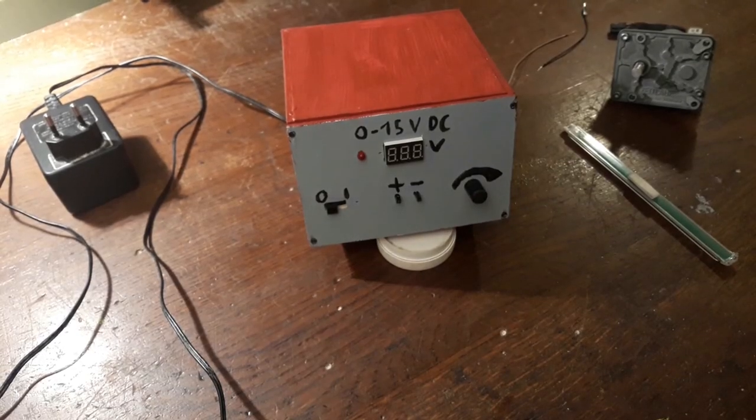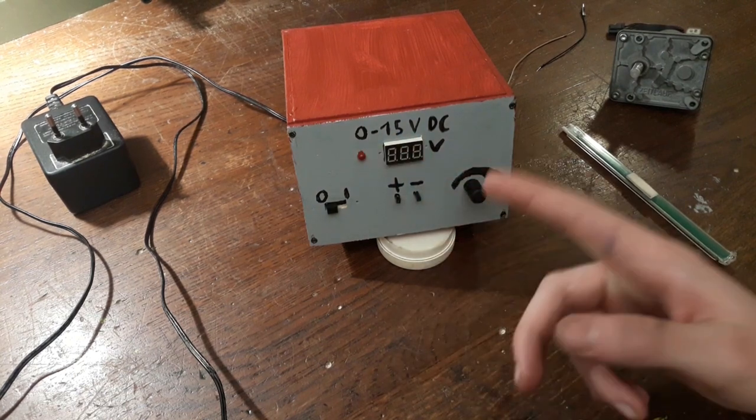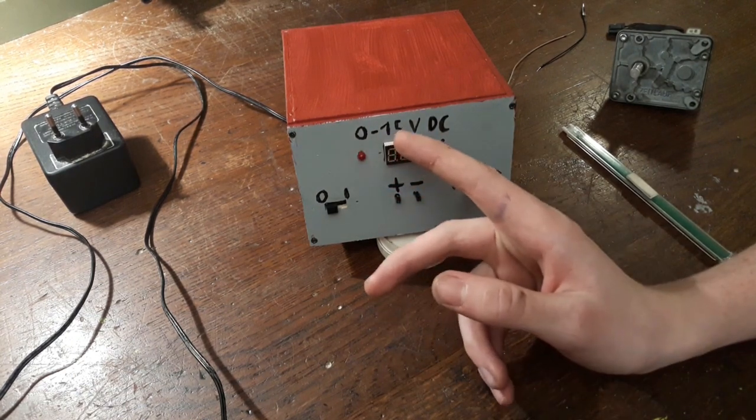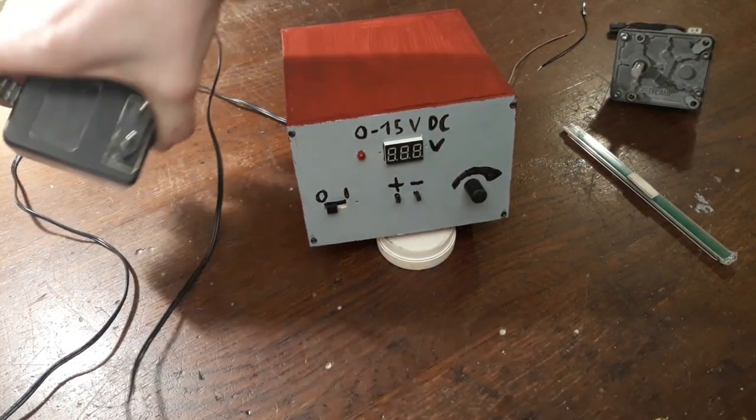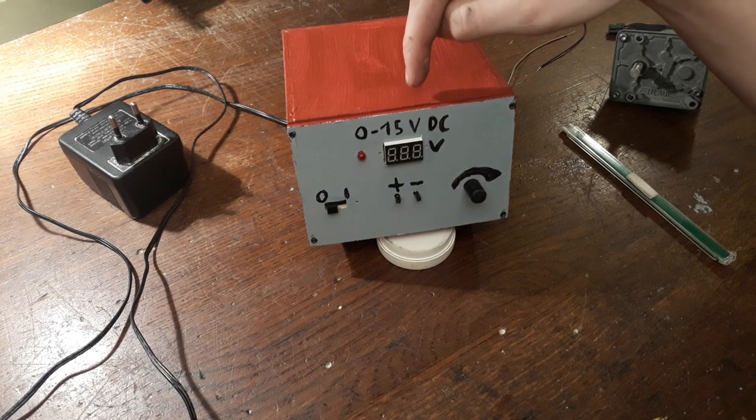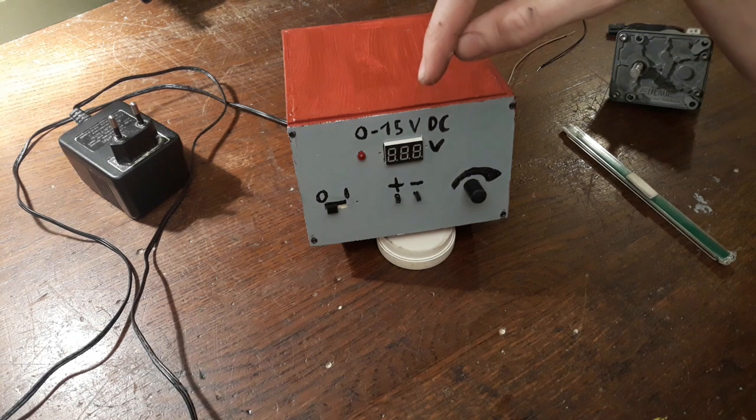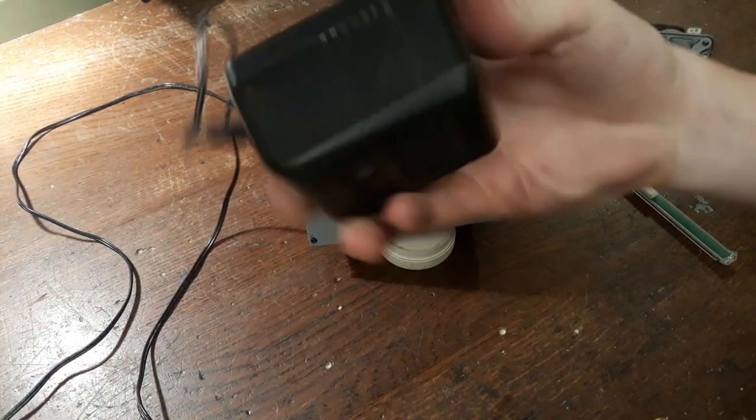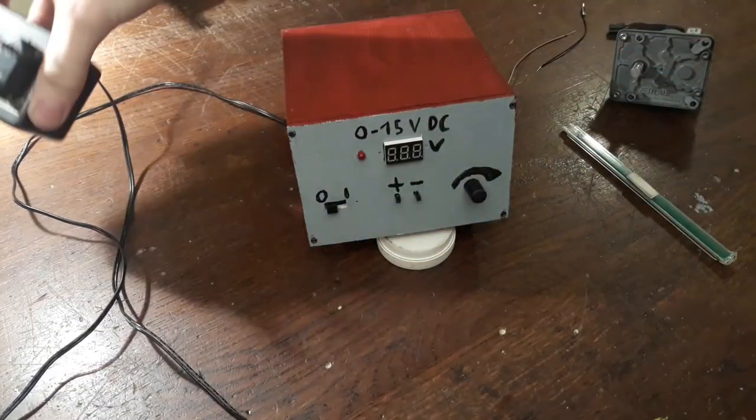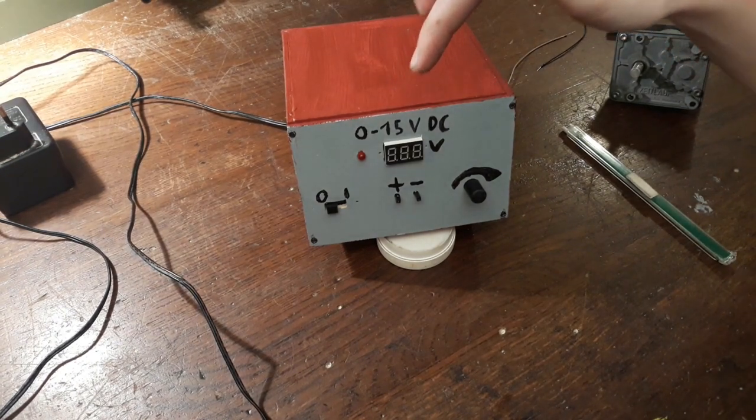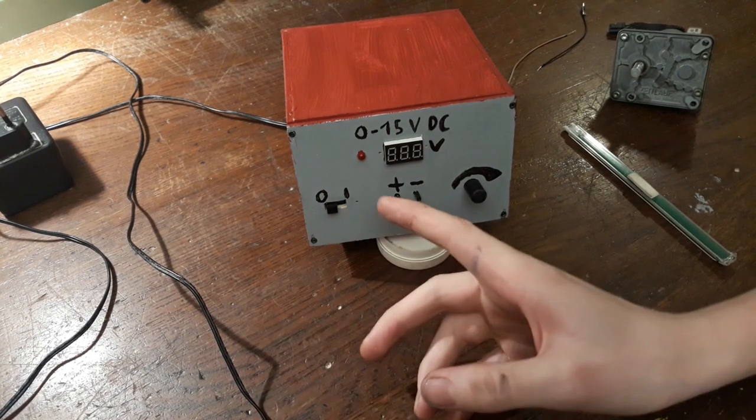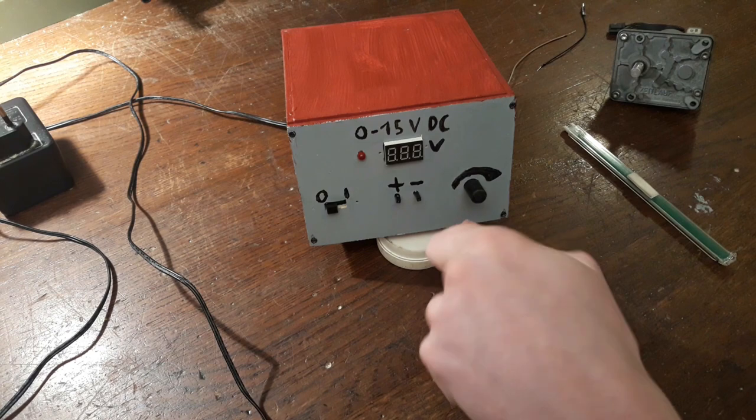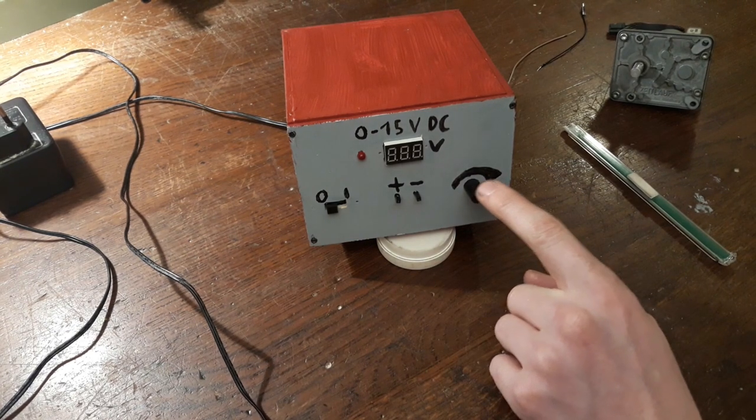Alright. Here we are. The glue has cured. And I've written some specs on there. Of course. Zero to fifteen volts DC. That definitely depends on the adapter you've got, because the chip we used in there can only step down voltage. So the voltage this thing is able to supply can only be, it can, is the maximum this thing can supply. Then of course the zero one switch, positive negative. And then if you turn it this way, this will increase the voltage. I think. I hope.